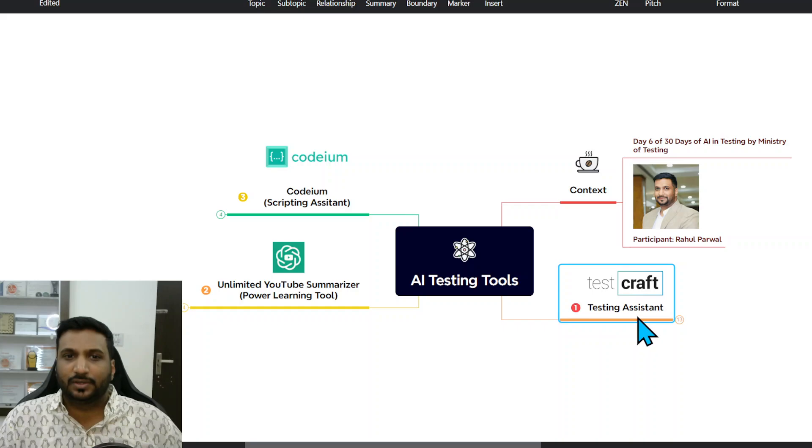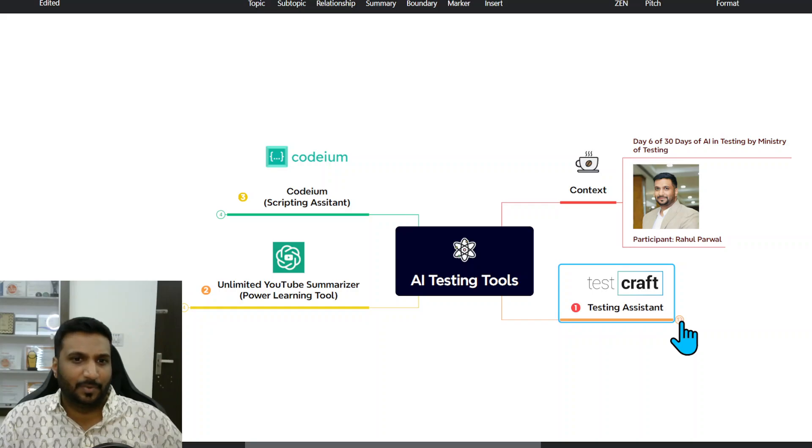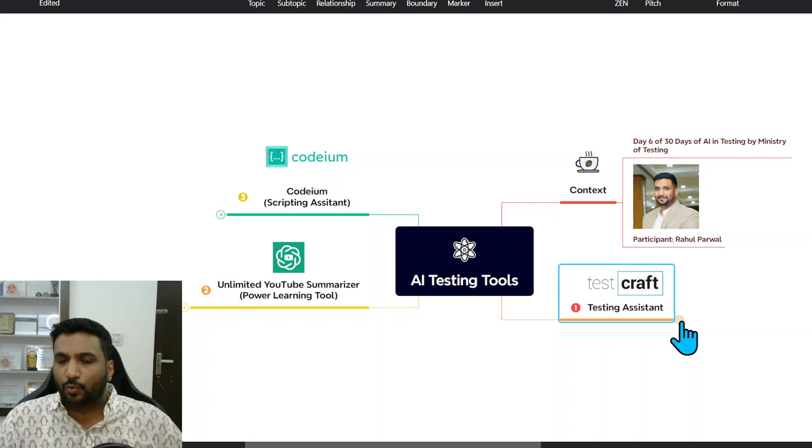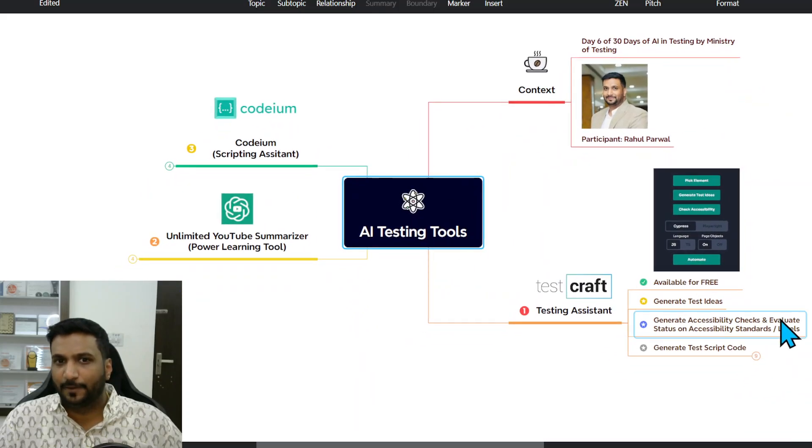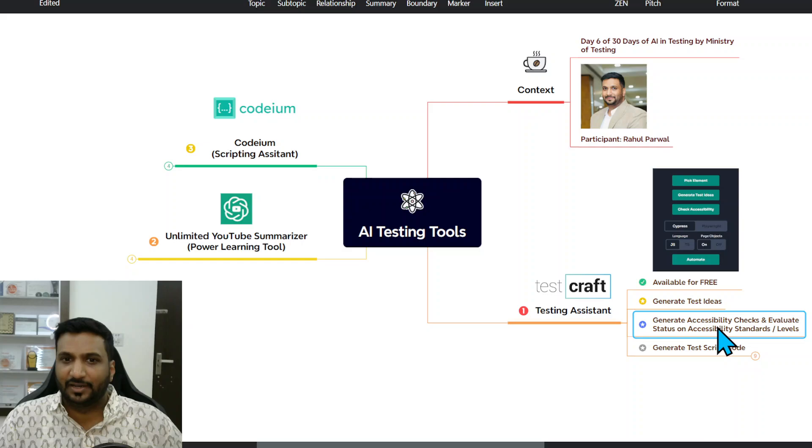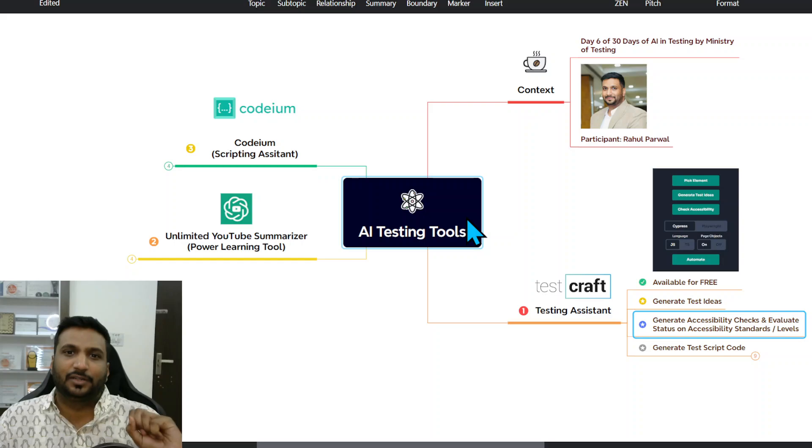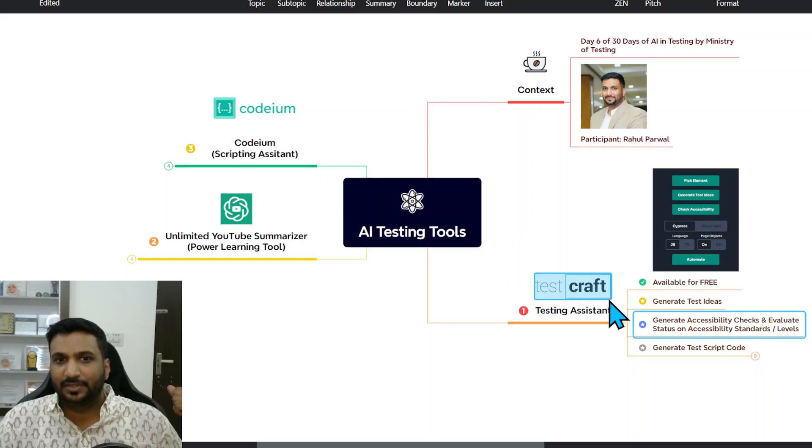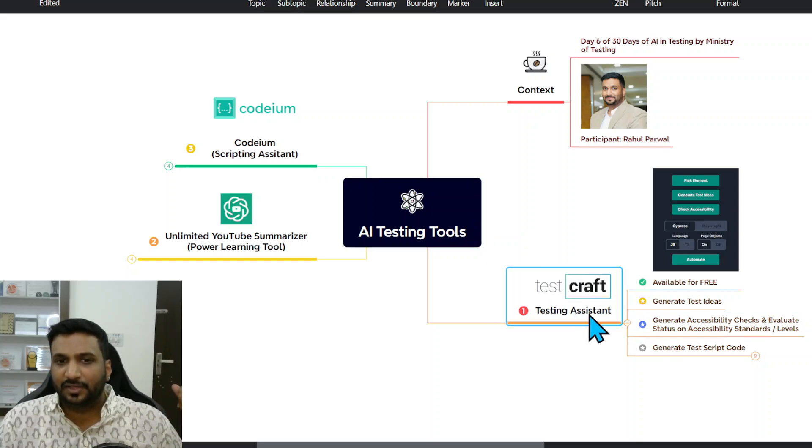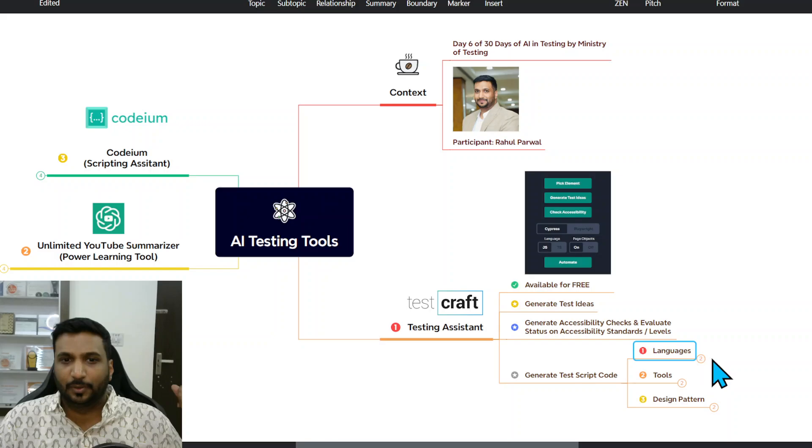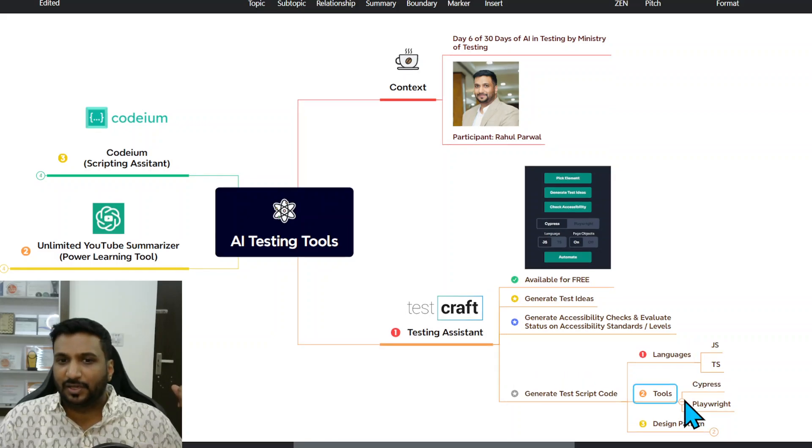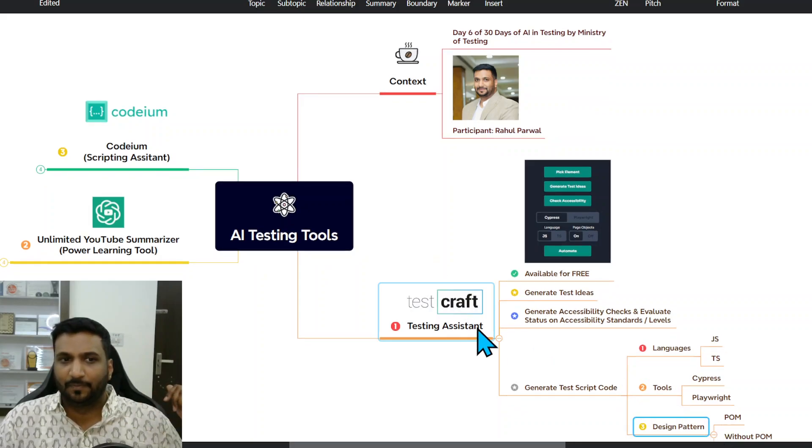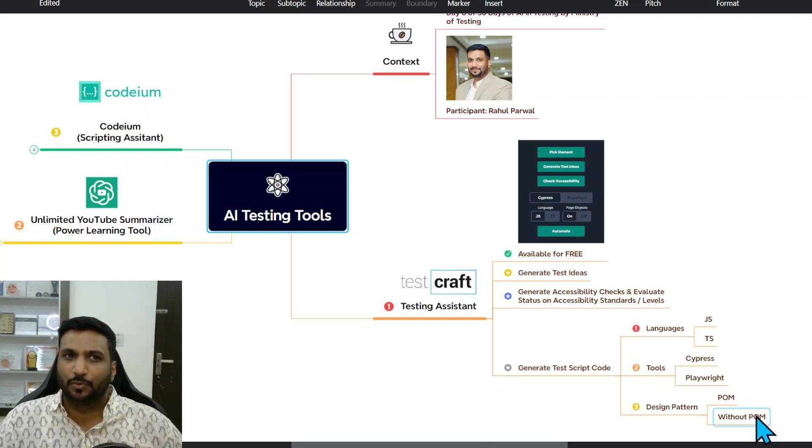The first tool that I found was a testing assistant. I was looking for a tool for assisting me with testing and I found TestCraft, which is an AI-powered tool available for free. It helps with three main things: first is generate test ideas, second is generate accessibility checks to evaluate the status of accessibility standards and levels on your website or different elements, and then it assists in generating test code, which is a powerful functionality. It supports multiple languages and test tools like Cypress, Playwright, JavaScript. It supports generating code with POM, which is page objects or without page objects.